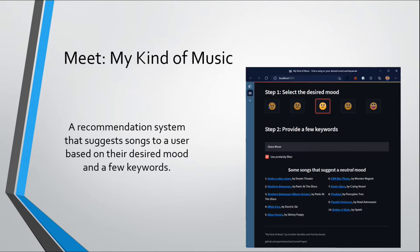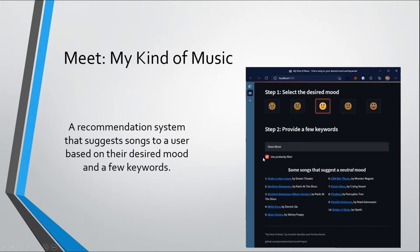In essence, we've built a recommendation system that suggests songs to a user based on their desired mood and a few keywords. So this is a screenshot of our application. The user picks one of the five moods where this is very sad, sad, neutral, happy, and very happy. And then they type a few keywords here. And then the recommendation engine provides 10 songs that we suggest to this user based on this mood and those keywords.